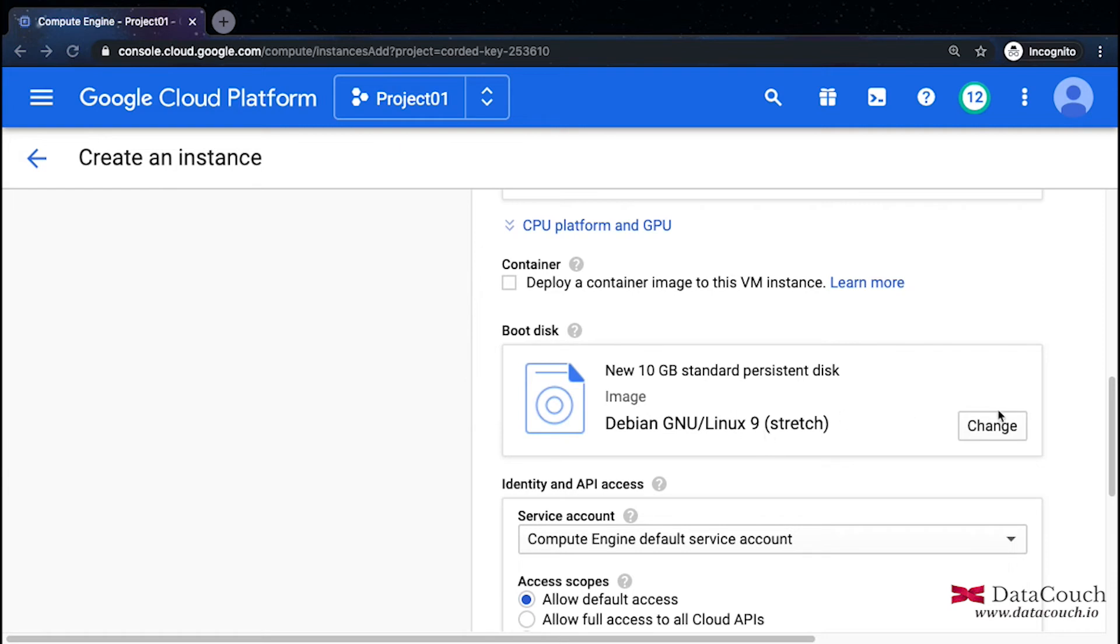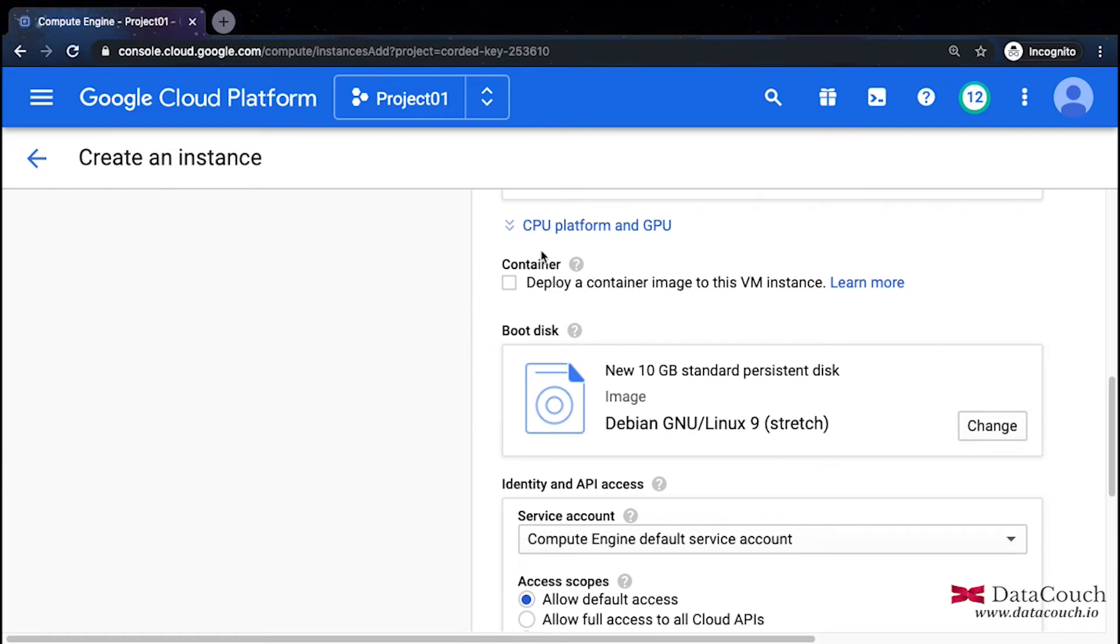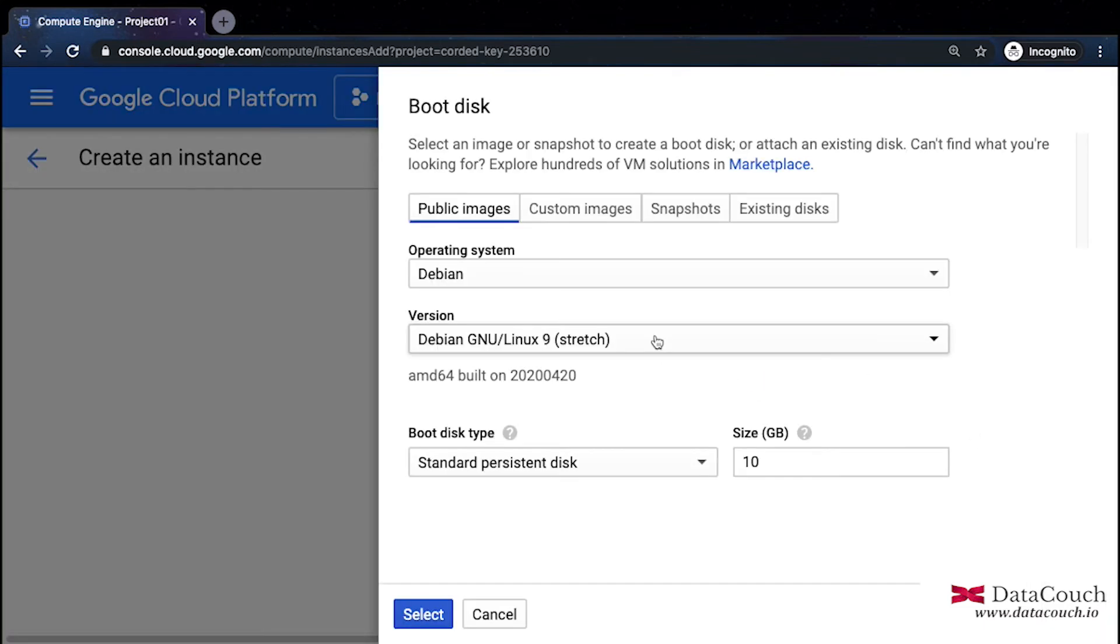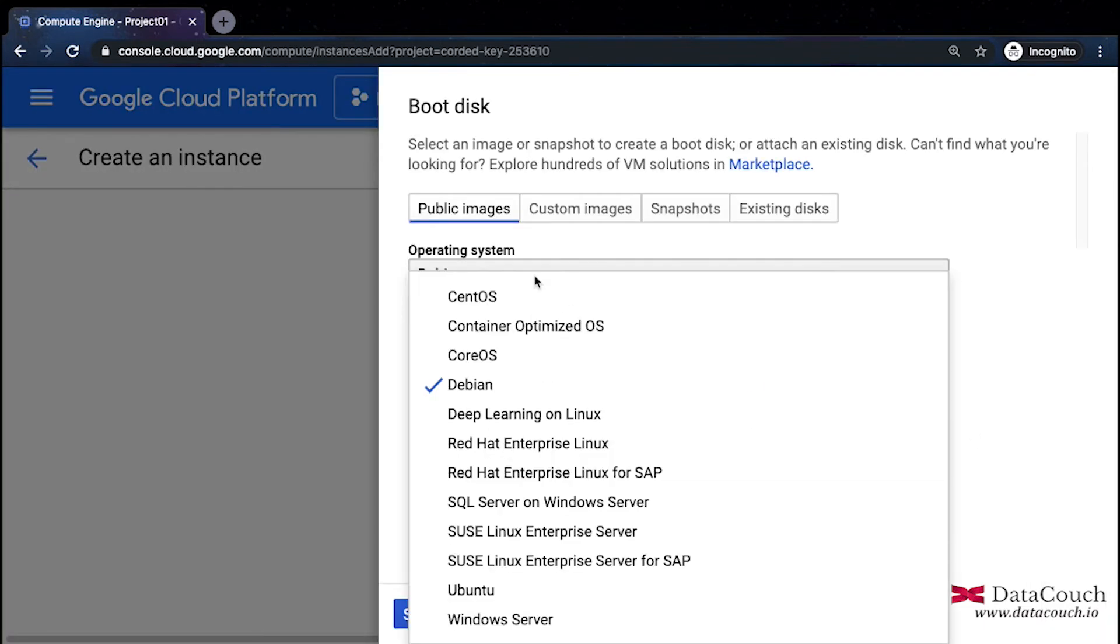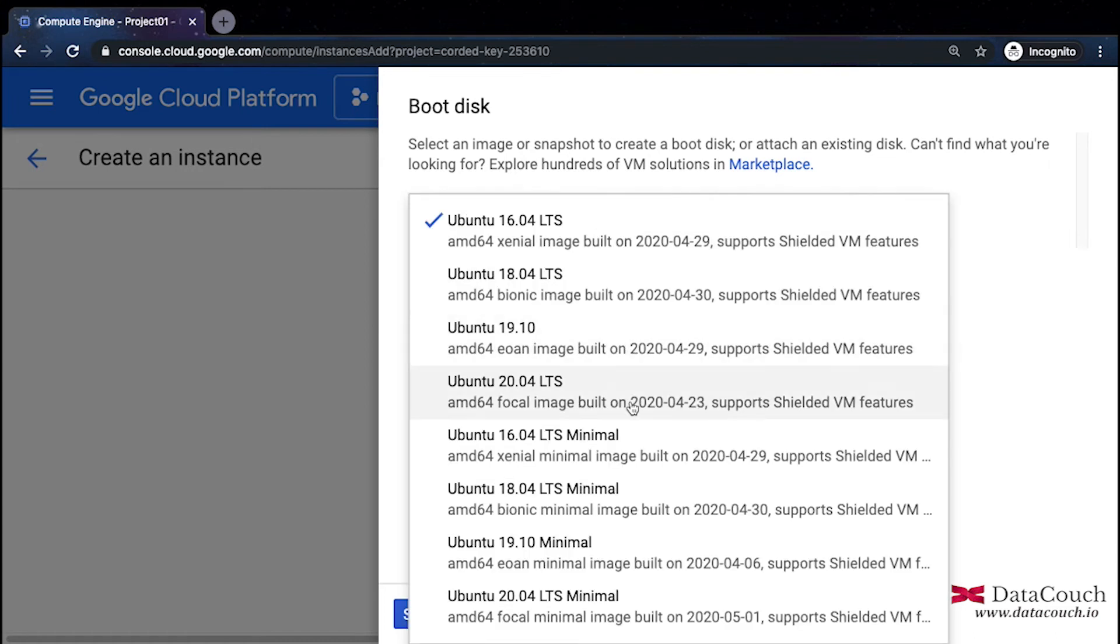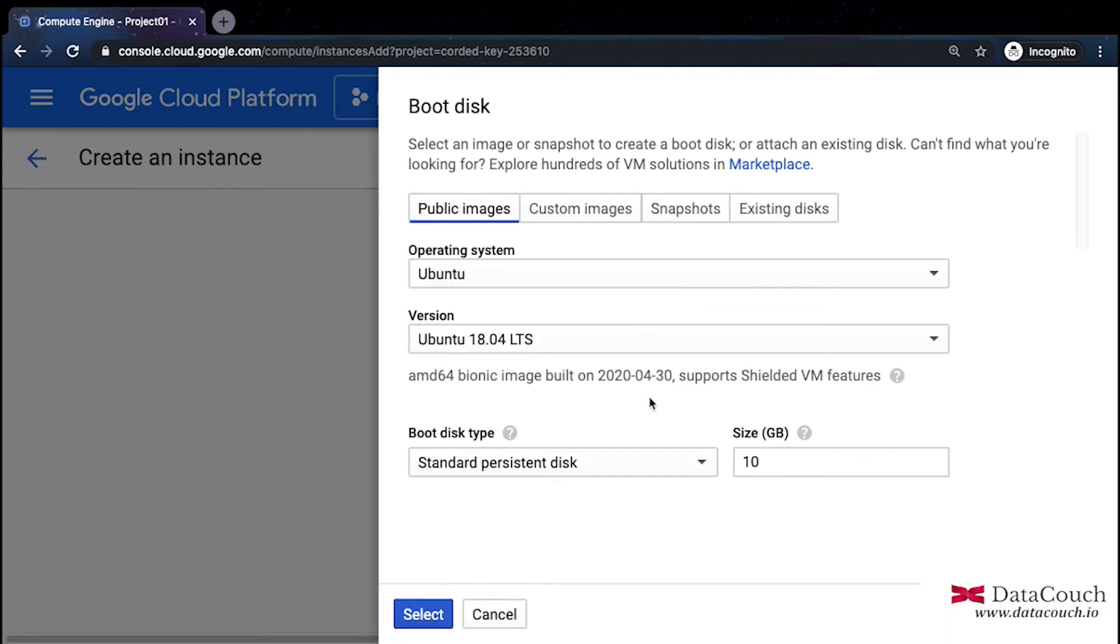Let me change it to Ubuntu. I'll be selecting Ubuntu 18.04 LTS, that is long term support. This is done, I'll just select this.